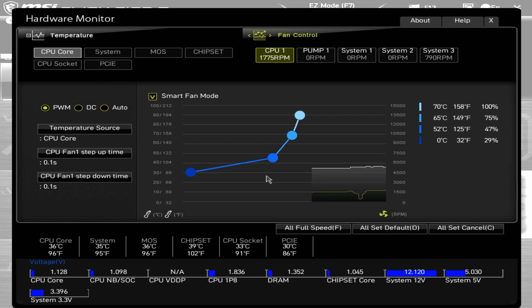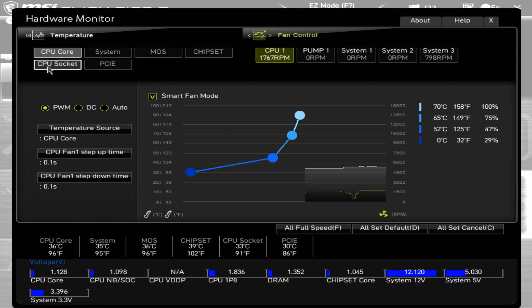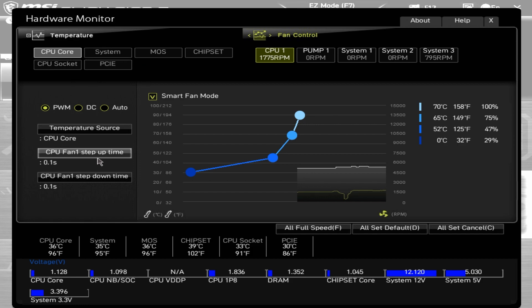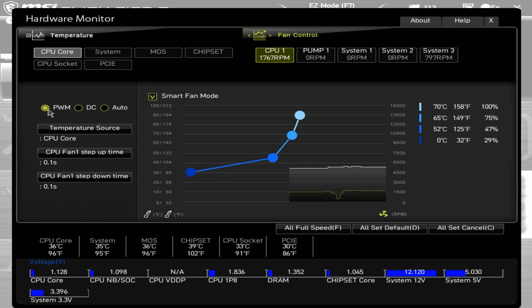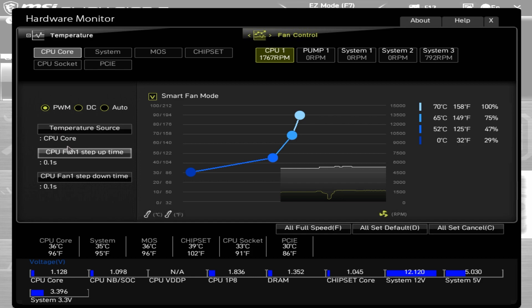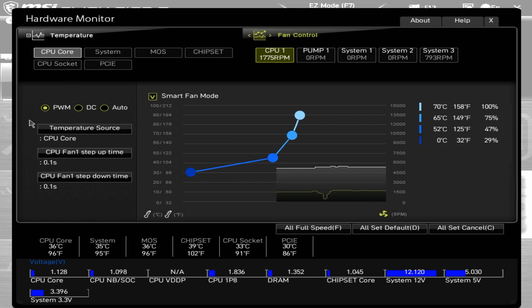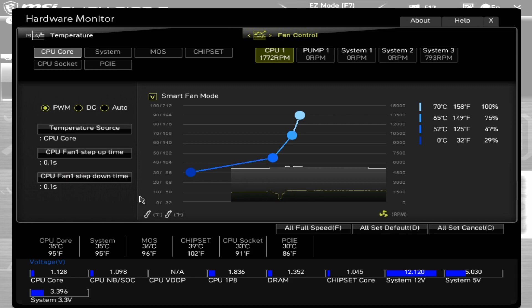Also you can choose whether it monitors the CPU core, the system, the MOSFETs, chipsets, CPU socket itself, or your PCI Express. This is more beneficial when you go into other fans. Also you've got PWM, DC or auto. Sometimes auto is fine. I generally tend to choose the specific one. So if you've got a three pin fan connected, choose DC. If you've got a four pin fan, choose PWM. You've got your temperature source again, which is basically replicating this. And your step up and step down times.